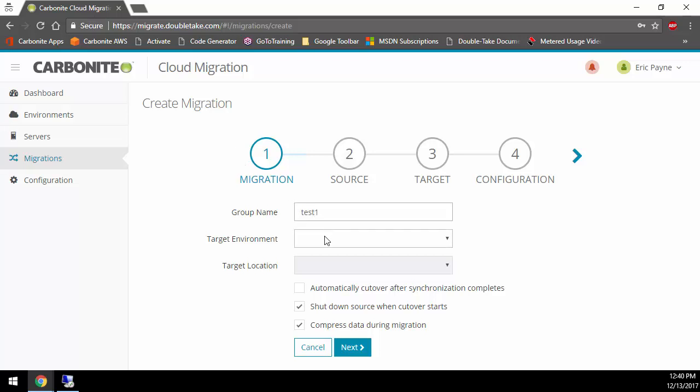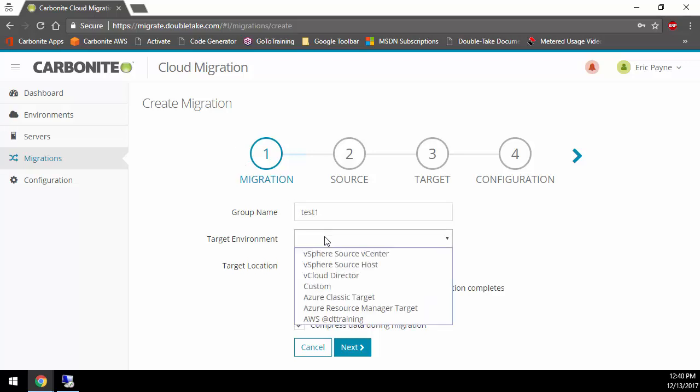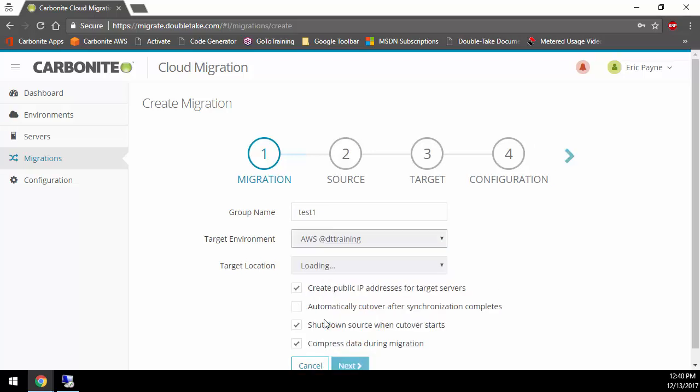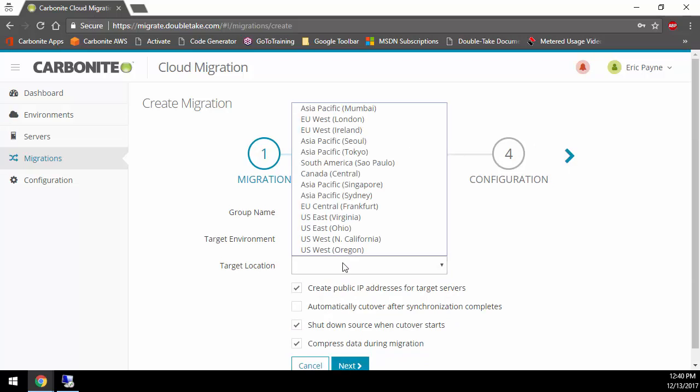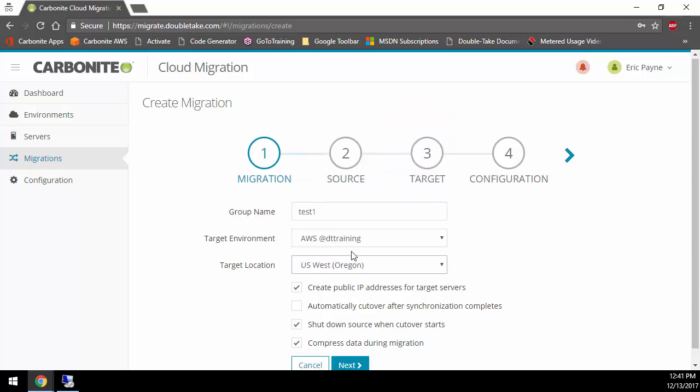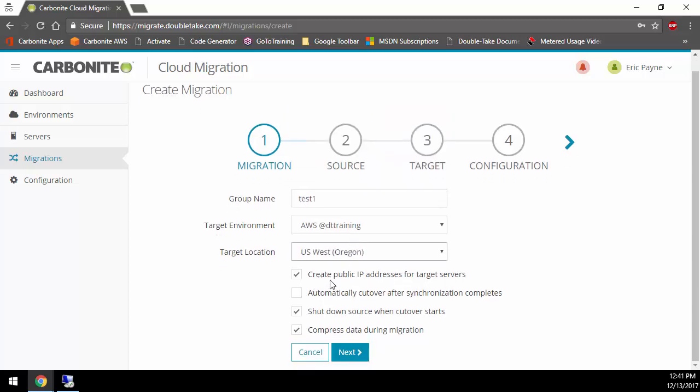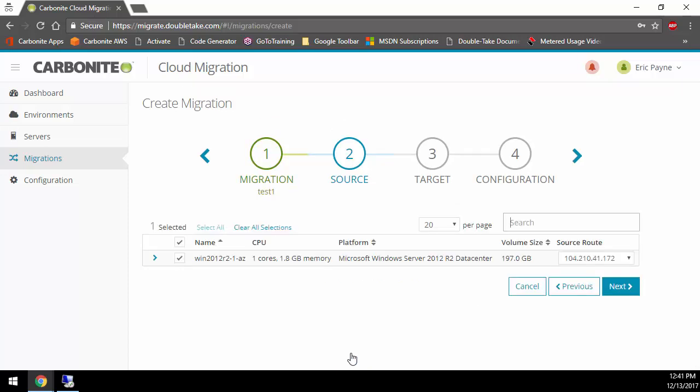It's very simple. Give it a name for the migration and a group name because it's assuming you want to do more than just one. I'll call it test. Then, of course, where are you going? If you did not have an environment, it wouldn't show here, but I have lots of different environments, and we're going into AWS. It authenticates to AWS and asks where you want to go. Let's go to the U.S. West Oregon region. We can create public IP addresses for our target servers or not. We can automatically cut over, which means as soon as it's done copying all the data, it's going to do the cutover. I'd only recommend that if you're doing a test. Otherwise, you'll typically want to wait for downtime like a night or weekend. You can shut down the source server. If you uncheck this, it becomes a test and leaves production up and running. We want to compress data because we're going from Azure to AWS in this example.